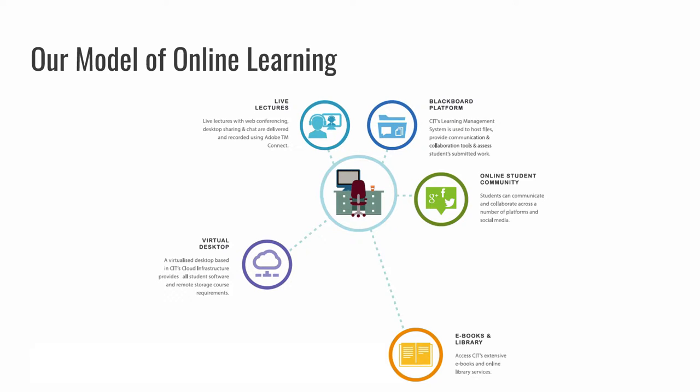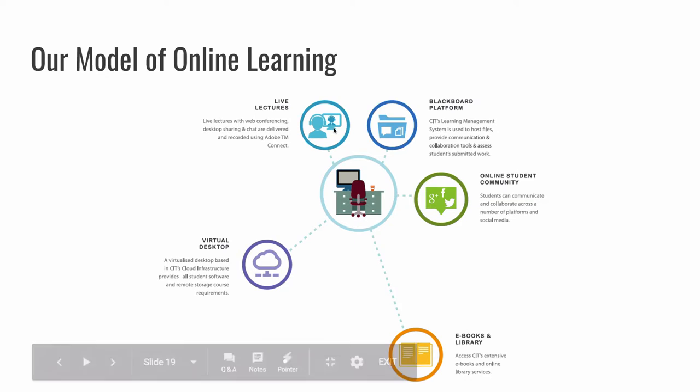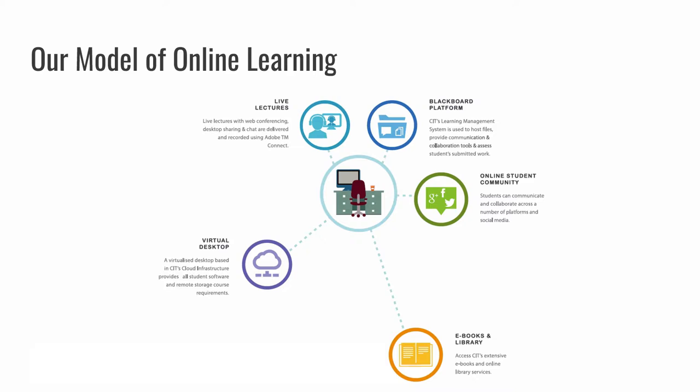So just to talk about each of these in turn, you have live lectures, which are delivered using, for now at least, a product called Adobe Connect. So I've written live lectures here, but it's really live classes, because there might be more than lectures going on. You might be doing a software demo or some kind of equivalent of a laboratory session or something like that. And those live sessions get recorded and those recordings get hosted on Blackboard, which is our learning management system of choice here in CIT.